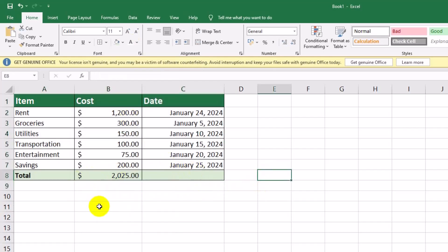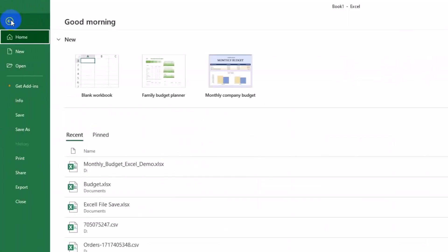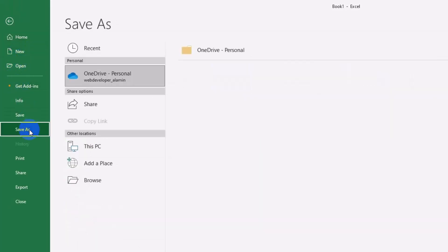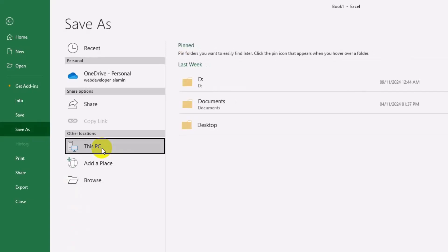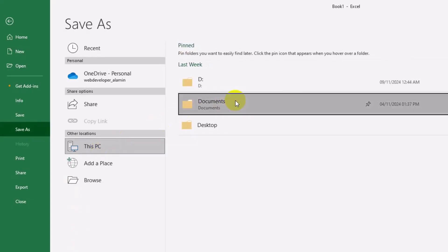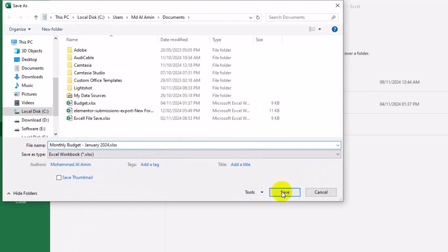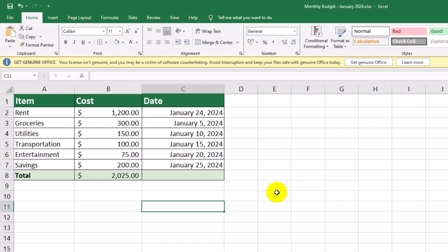Here we have a beautifully formatted monthly budget. It's clear, professional, and easy to read. Let's save this file with a name like monthly budget January 2024. Great job! You've just transformed a basic budget into a professional, organized Excel sheet.